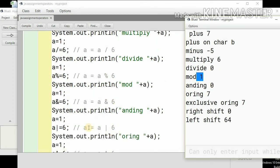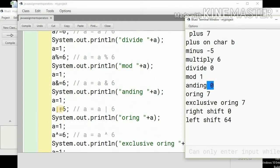Bitwise AND: the AND operation is performed bitwise. a AND equals 6 means a equals a AND 6. The AND result is 0. Bitwise OR: a OR equals 6 means a equals a OR 6. The value of a was 1 and this was 6, so the OR result is 7.